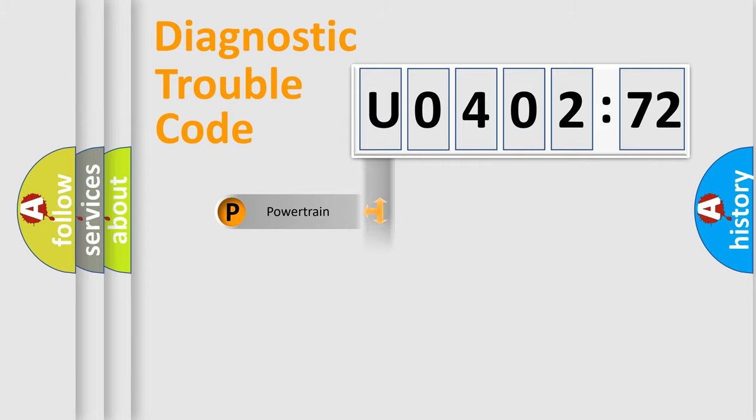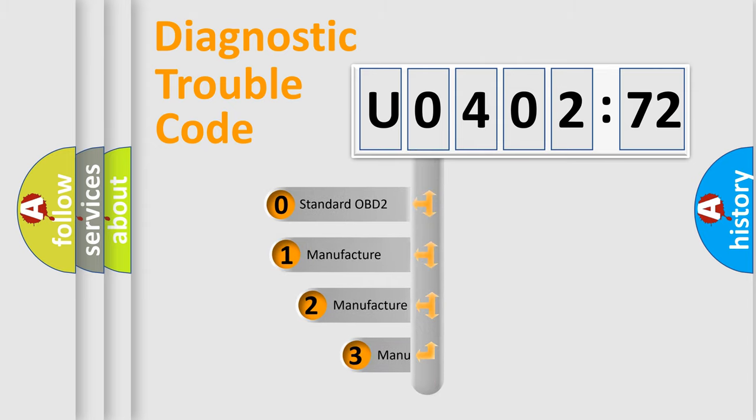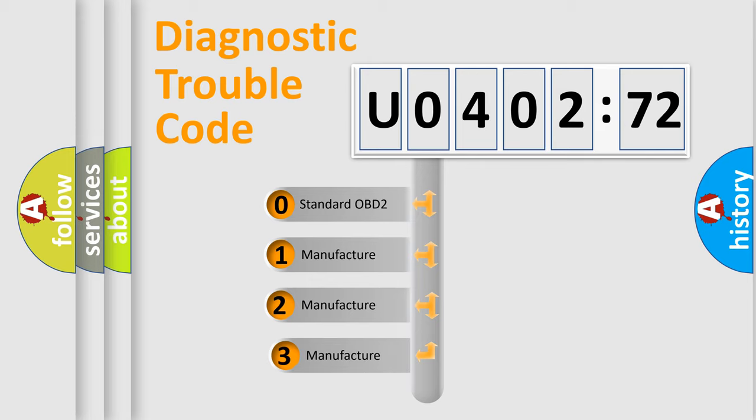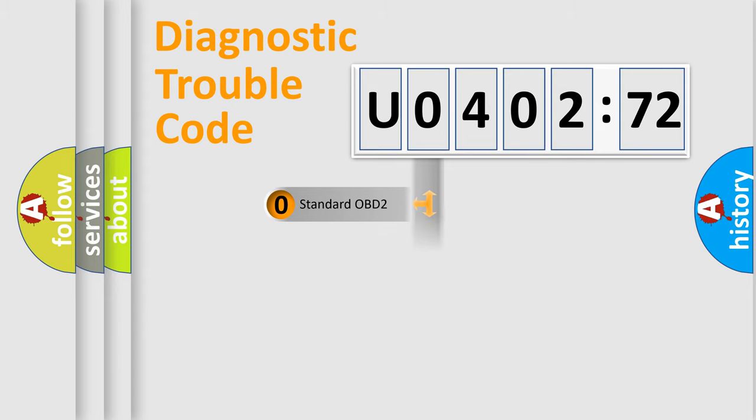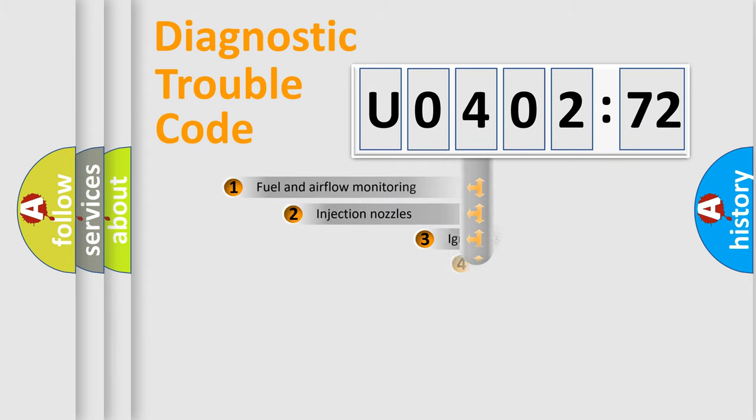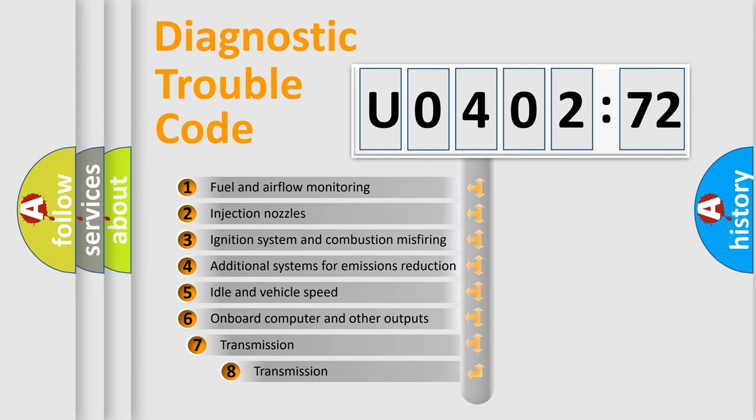Powertrain, Body, Chassis, Network. This distribution is defined in the first character code. If the second character is expressed as 0, it is a standardized error. In the case of numbers 1, 2, 3, it is a more specific expression of the car-specific error.